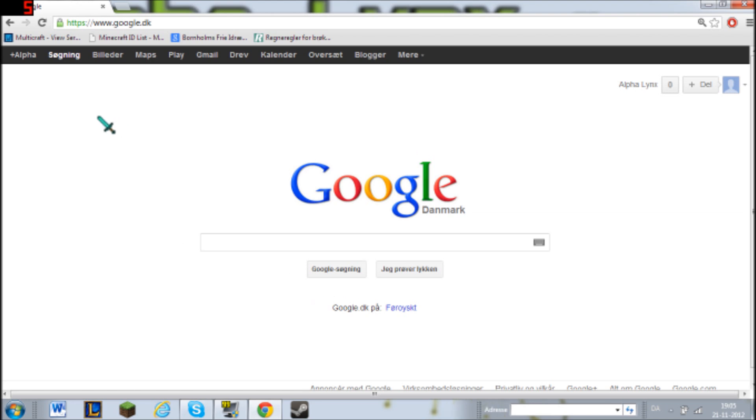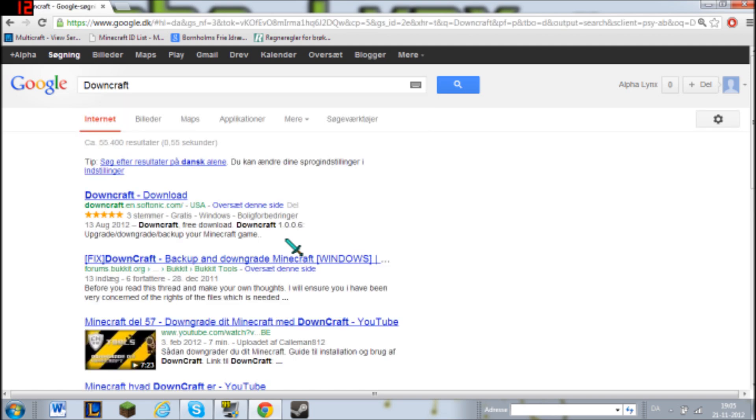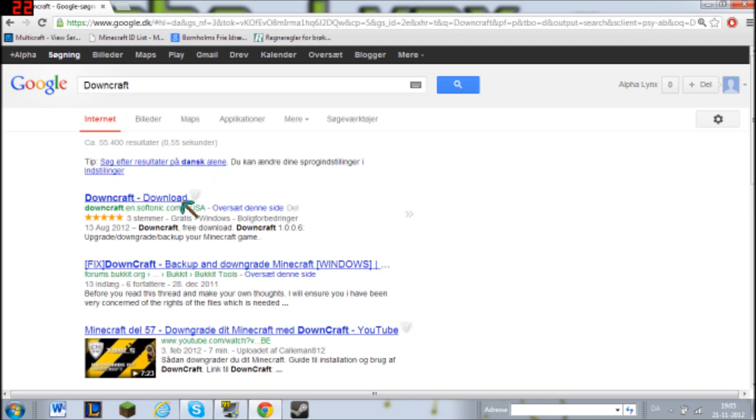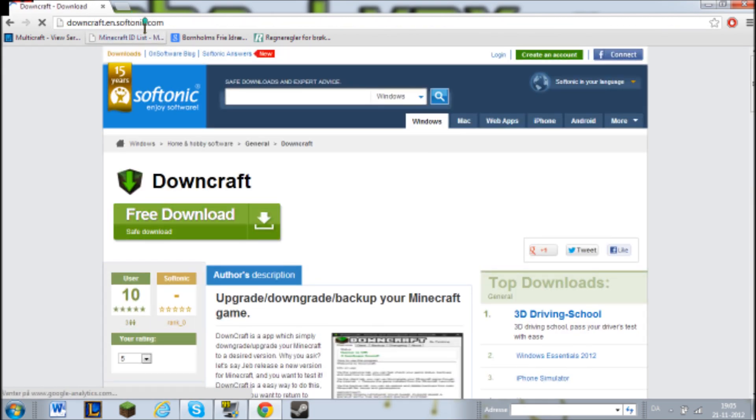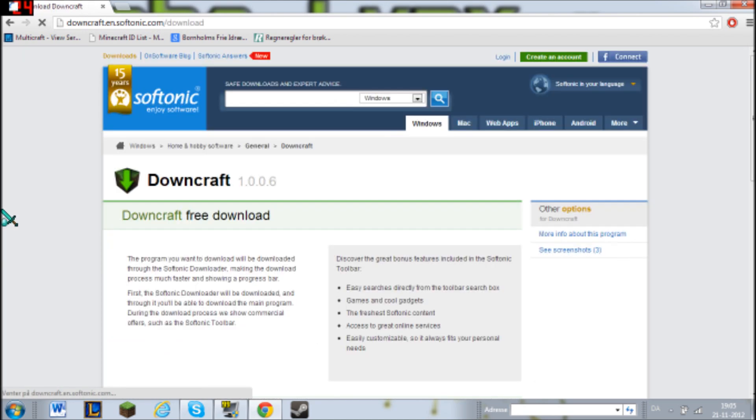So the first thing you want to do is go to this website, search it, search for downcraft. And you will find it here, downcraft.en.softonic.com, just download it.